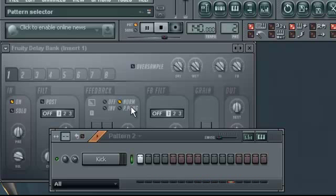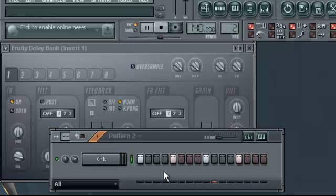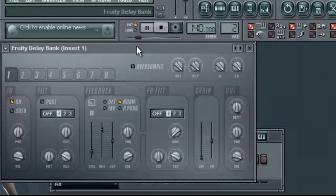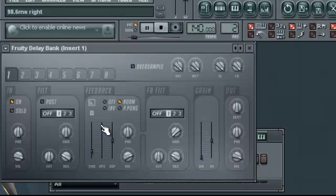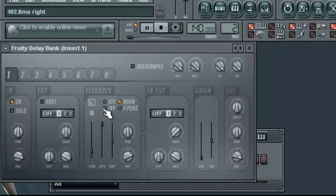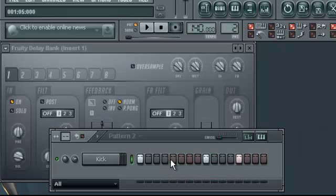So, you can make really interesting stereo effects with this. Let's set this to four. Yeah. Really nice. Actually.